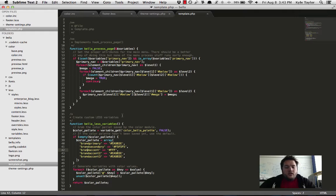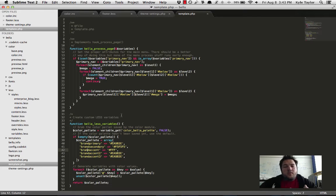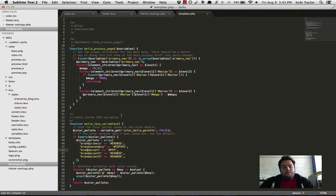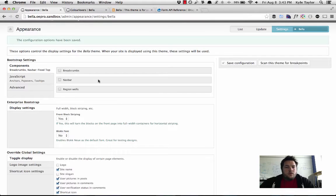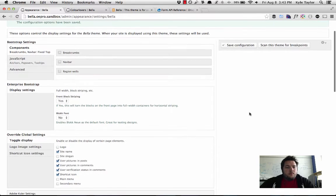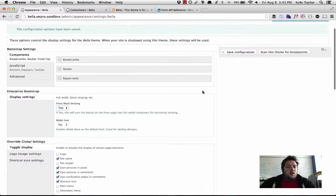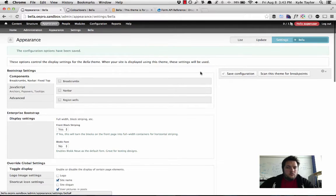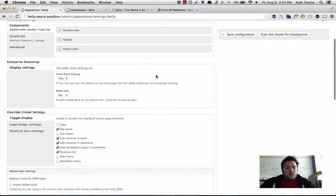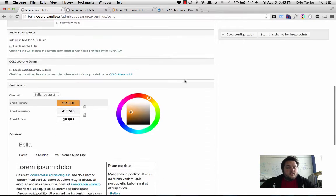And what we do is that this is a way for us to generate the custom variables. So how this works is that we enable the color module, we enable the less module, and we go into our Bootstrap theme.